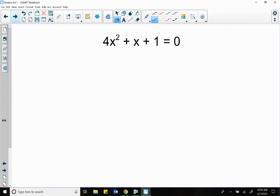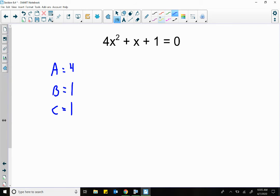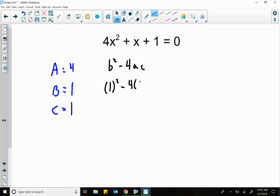Hopefully you paused the video — if not, pause it now and give this a shot. Going through: A is 4, B is 1, C is 1. Running B squared minus 4AC: my B is 1, so we're going to square that — minus 4 times 4 times 1, because C is 1. So 1 squared is 1, minus 4 times 4 times 1 is 16. Subtracting gives me negative 15.